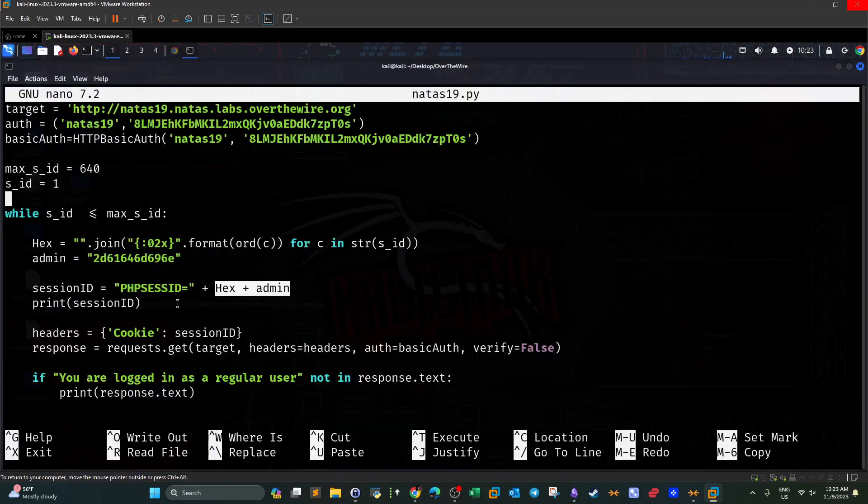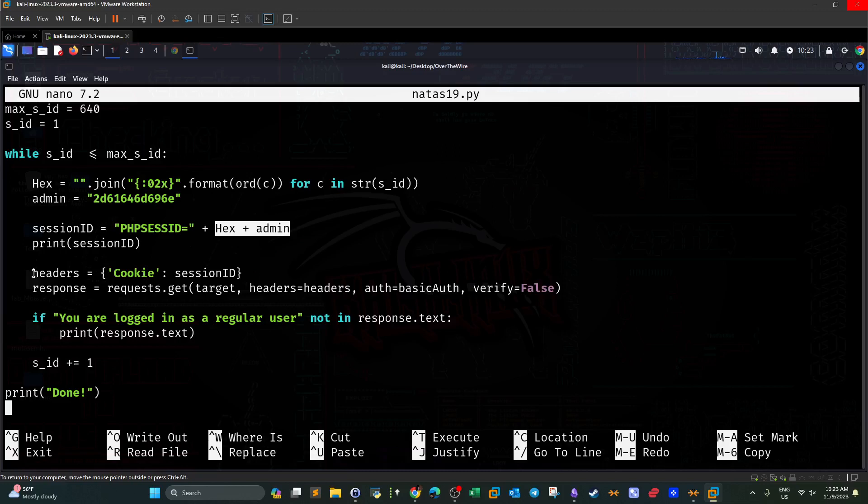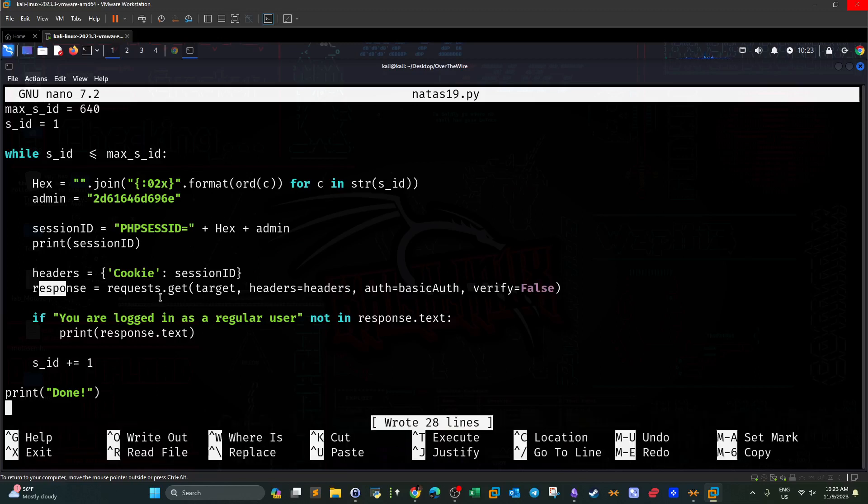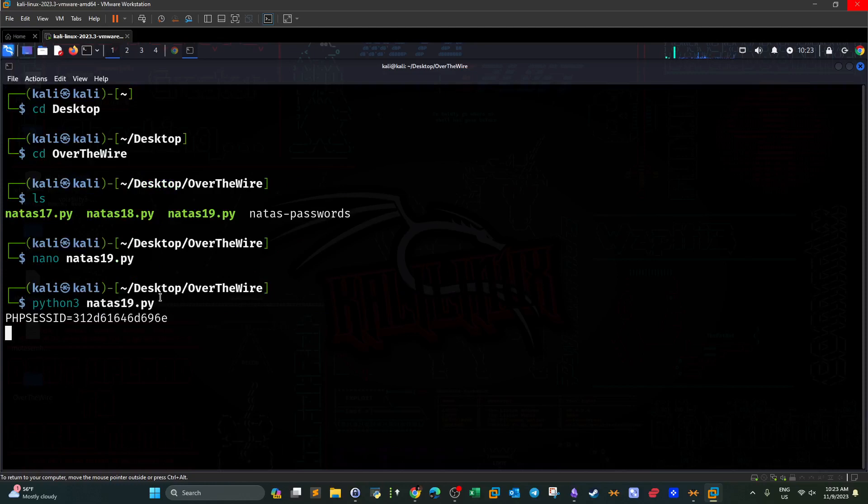Next, we run the script. Now this will, or the script will print every possible session ID that is generated during the process.